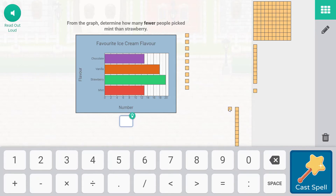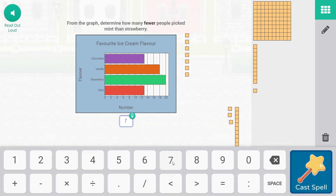Double-clicking changes our manipulatives. So that is 1, 2, 3, 4, 5, 6, 7 left over. From the graph, determine how many fewer people picked mint than strawberry: seven fewer.